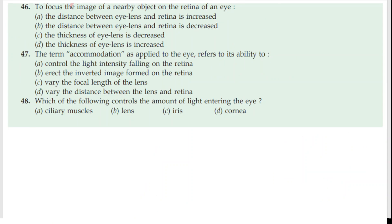Question 46: To focus the image of a nearby object on the retina of an eye — the eye lens is an elastic muscular lens. We know that the eye lens changes its shape. This muscular lens controls the formation of the image on the retina and is connected to ciliary muscles which control the shape of the eye lens. When light is coming from a far object, the lens gets stretched — it becomes thin — resulting in a decrease in the thickness of the lens.